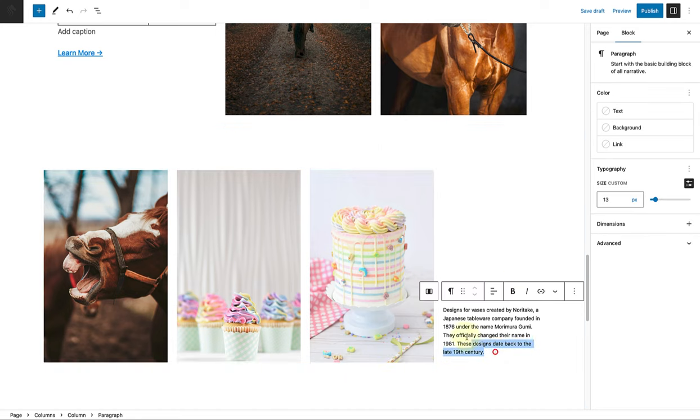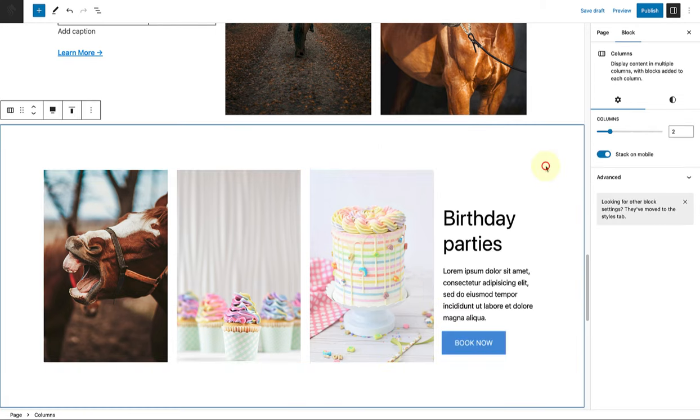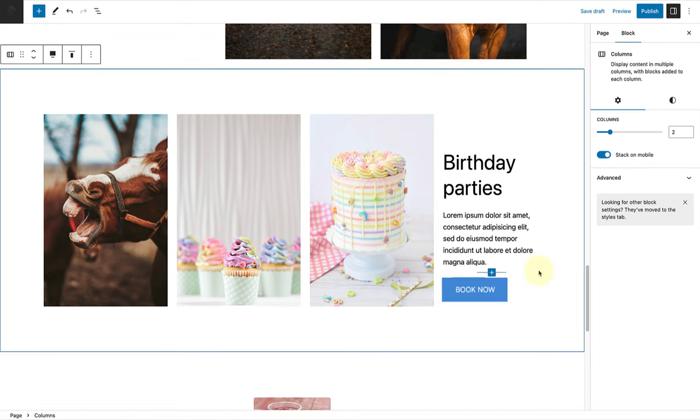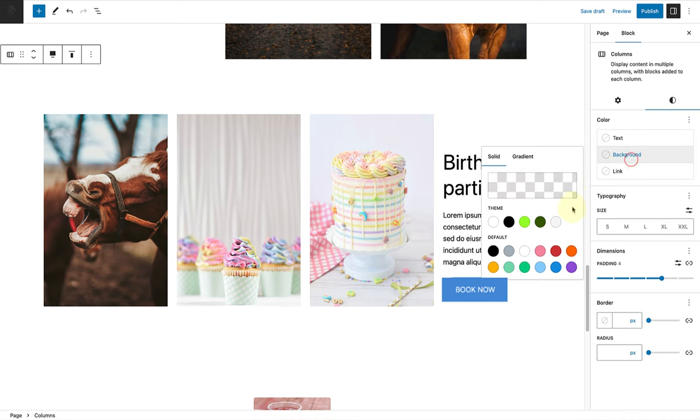Then removing the content in the right column and updating it with a header, dummy content, and a call to action. Lastly, I will change the background color of the columns block to tertiary.